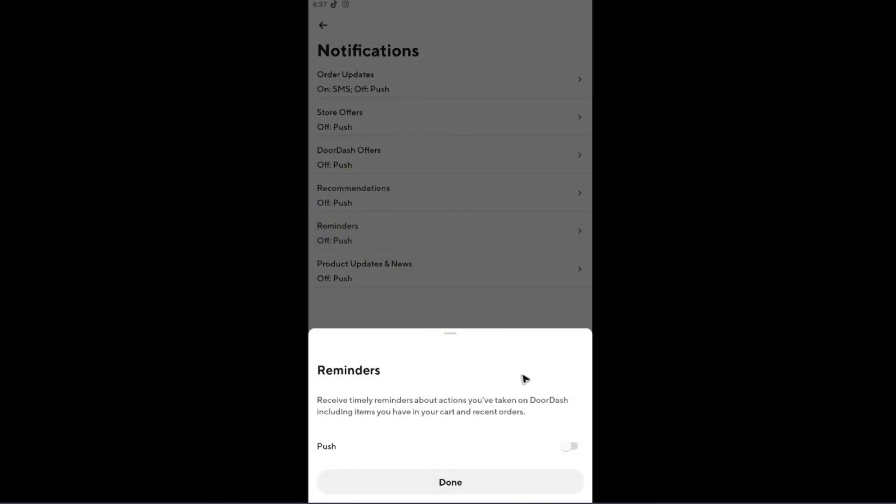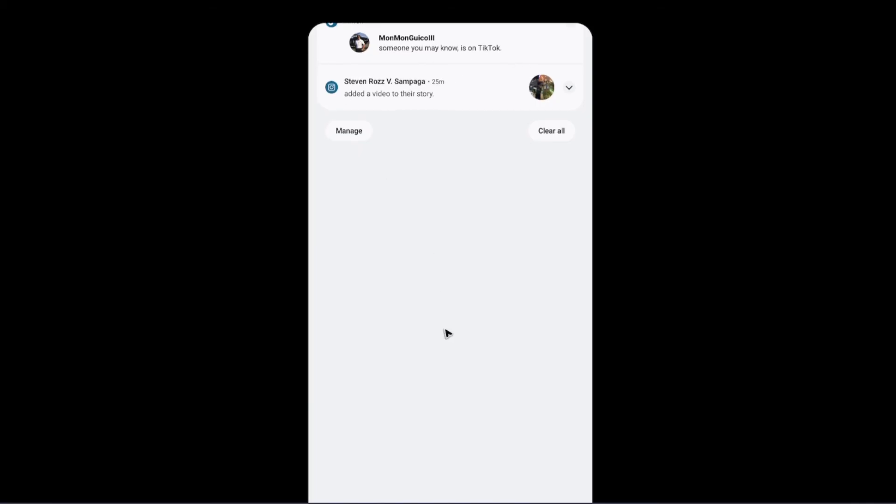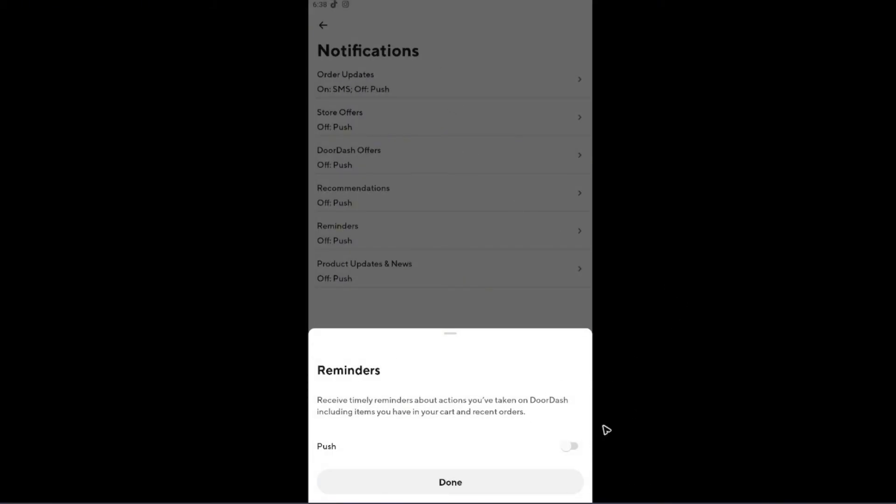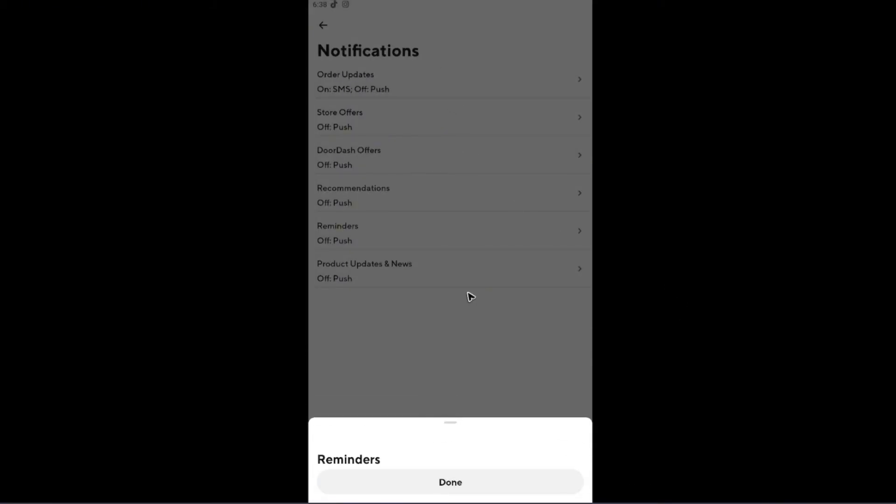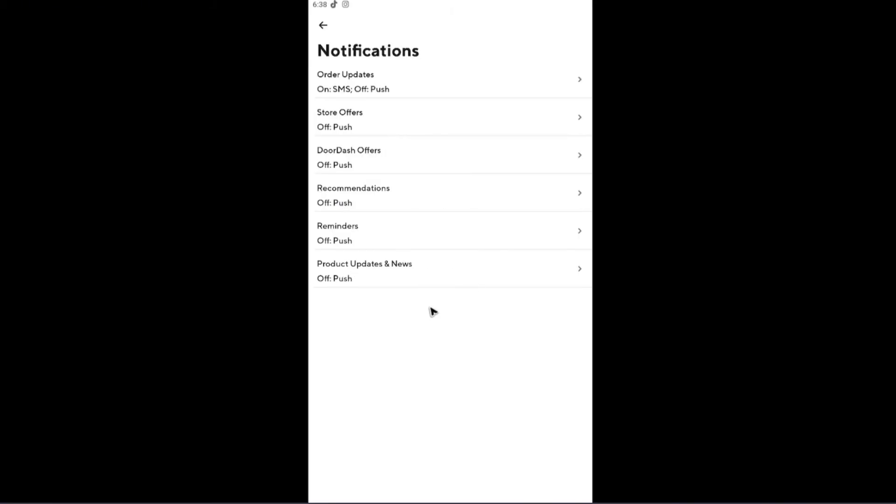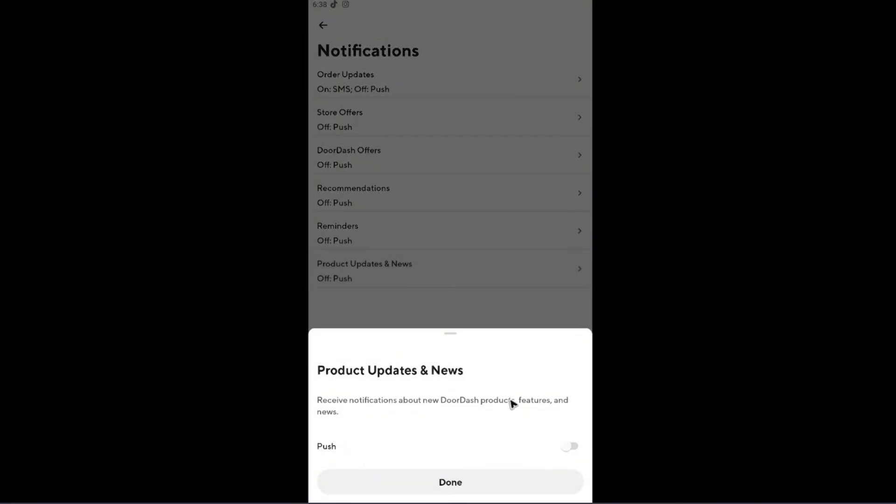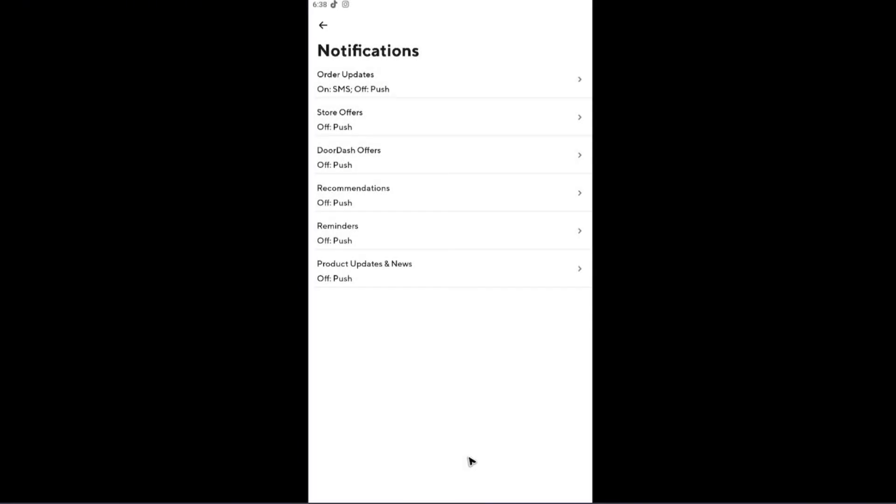Reminders right here—if you want some push notifications, this is the push notifications, you can turn it on. And the product updates and news right here, I like this one turned off.